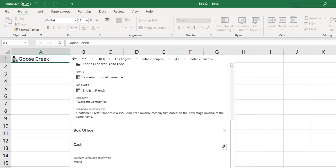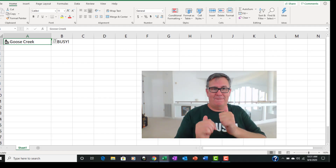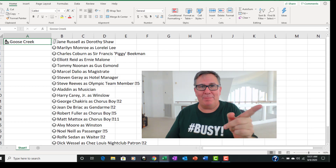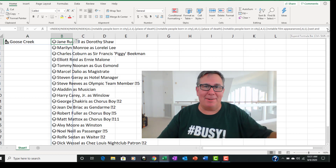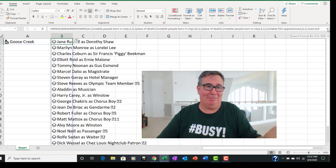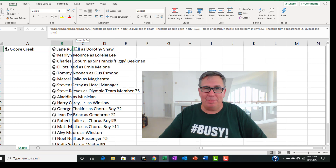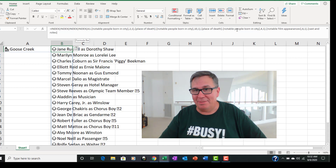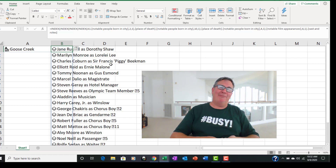And now let's do a cast — we'll get the whole cast of this movie and put that whole thing in the grid. There you go. They actually built a formula based on A1: notable people born in the city, the second one, their place of death, notable people born in that city, the tenth one, place of death, notable people born in that city, the fourth one. And it all comes back fairly quickly.